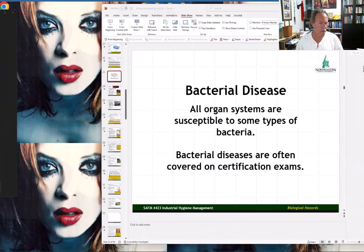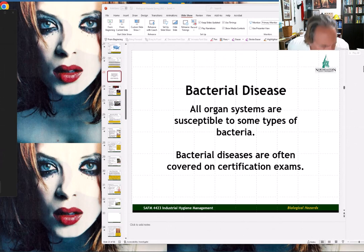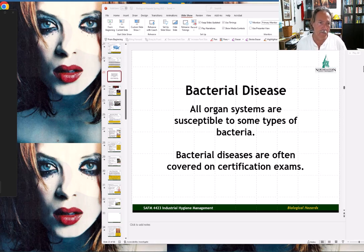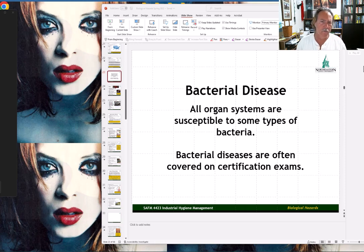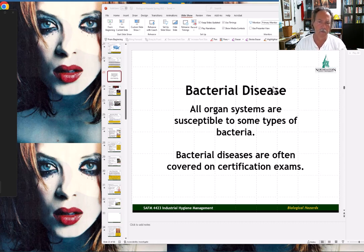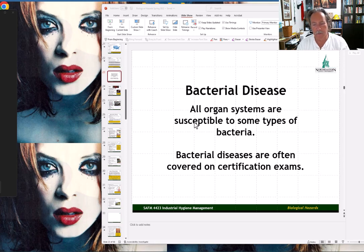Let's talk about bacterial diseases. Some of these bacterial diseases you're not likely to encounter in the workplace, but you could encounter them on certification exams. We're not going hardcore epidemiology here — we're just giving you some general basic knowledge about these bacterial diseases. For some of them we'll go into a little more detail, but for the most part it's going to be a very superficial coverage.